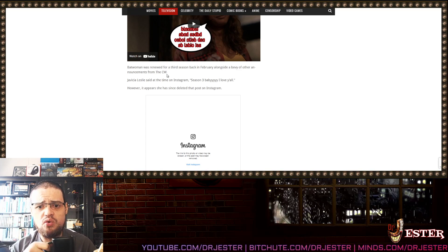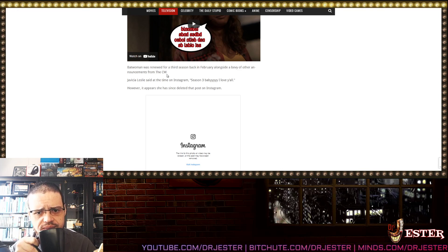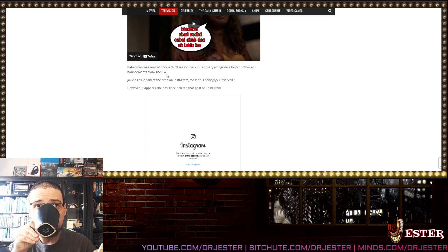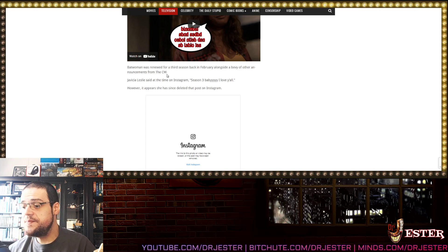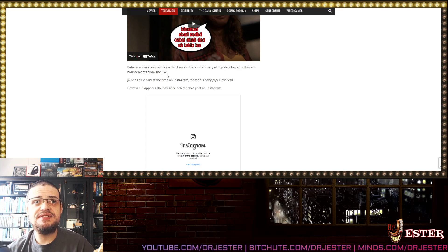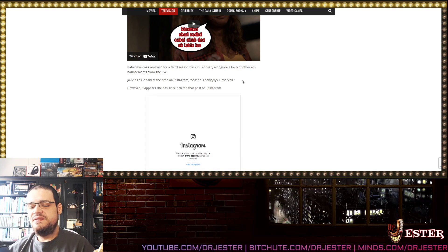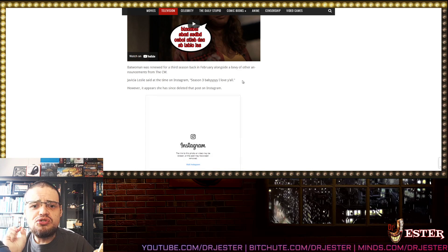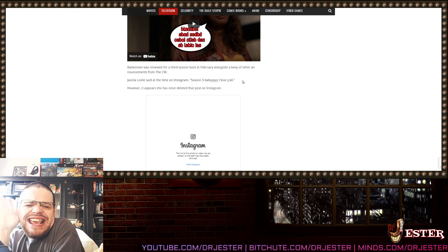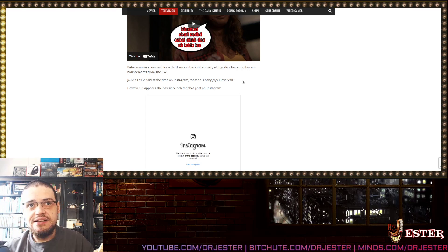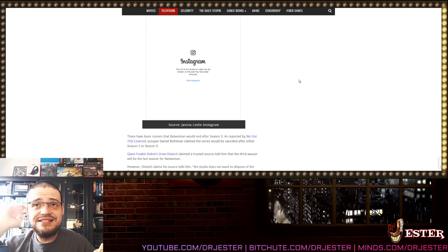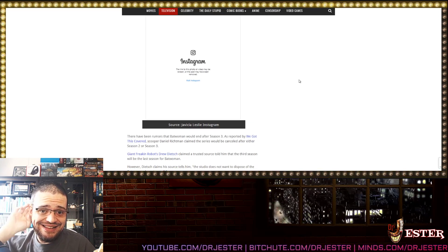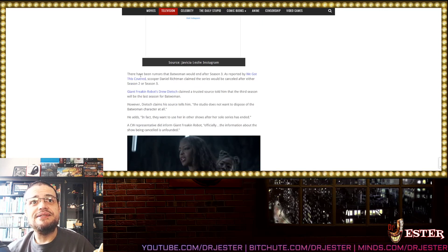Batwoman was renewed for the 3rd season back in February alongside a bevy of other announcements from the CW! Did the CW actually expect this to sell or something like that? That people would actually watch this crap? Javicia Leslie said at the time on Instagram season 3!